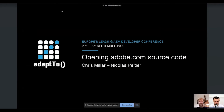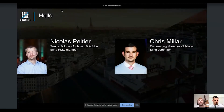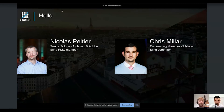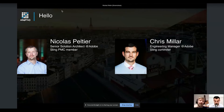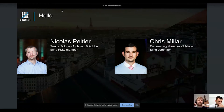Welcome to our talk on opening the adobe.com source code. Chris Miller and I are both adobe.com developers and open source enthusiasts and Sling enthusiasts. We are going to present the opening of adobe.com sources in two parts: I will first explain the reasoning behind that opening, and then Chris will present the features themselves.